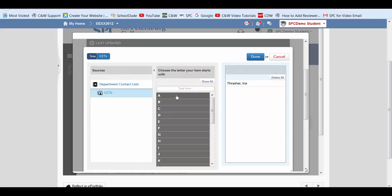If for some reason your CCT is not in any of the drop downs, please go ahead and contact me, Christine Thrasher. It is thrasher.christine.spcollege.edu, and I'll go ahead and get that person added for you.